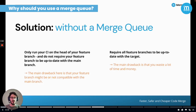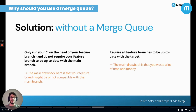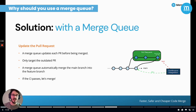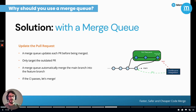Facing this situation, you have a few solutions. First, you can only run your CI on the head of your feature branch, but there is a big drawback: your feature branch might be or not compatible with the main branch. The second solution is to require all feature branches to be up to date with the target, but this will make you waste a lot of time and money. So what about a Merge Queue? It's the most efficient way to solve this problem and by far. Indeed, a Merge Queue updates each outdated pull request before being merged. To do so, the Merge Queue automatically merges the main branch into the feature branch so it has the last version of the code. Then, if the CI test passes, it will be merged. Simple, isn't it?